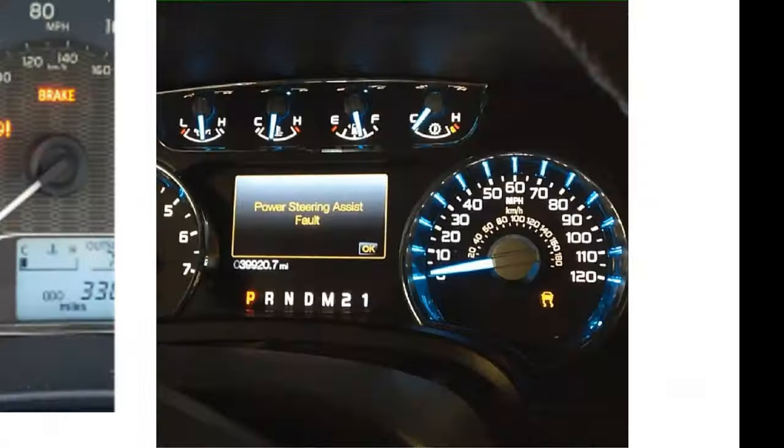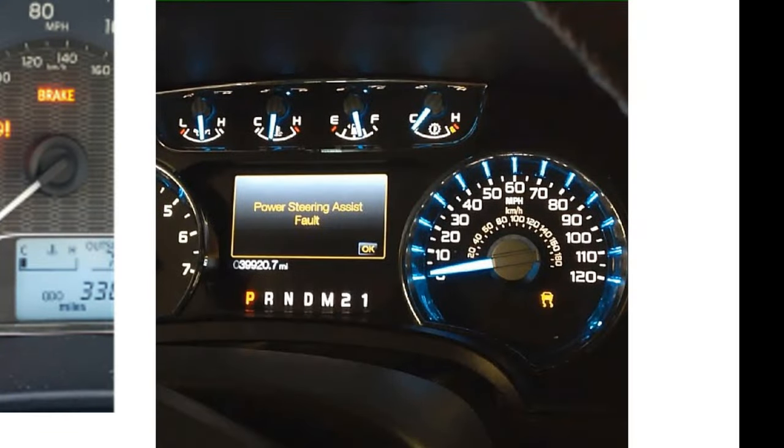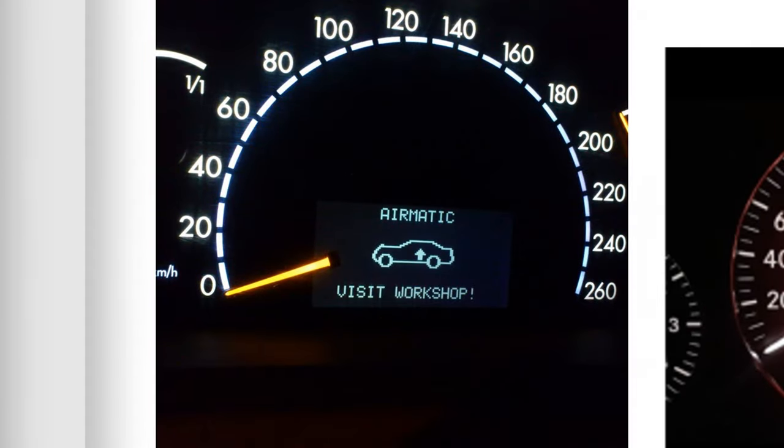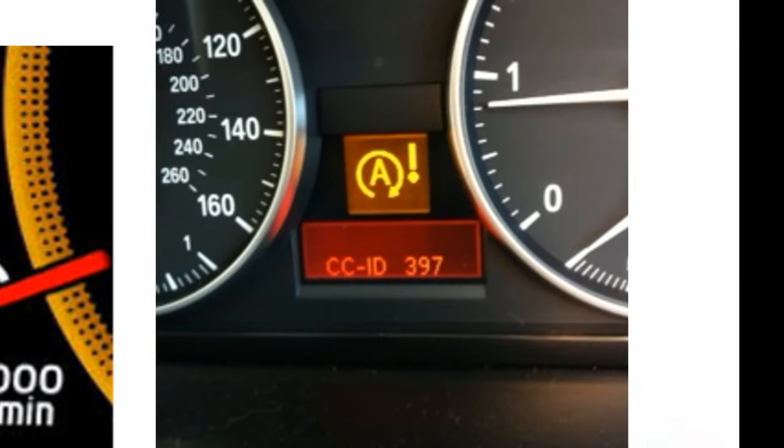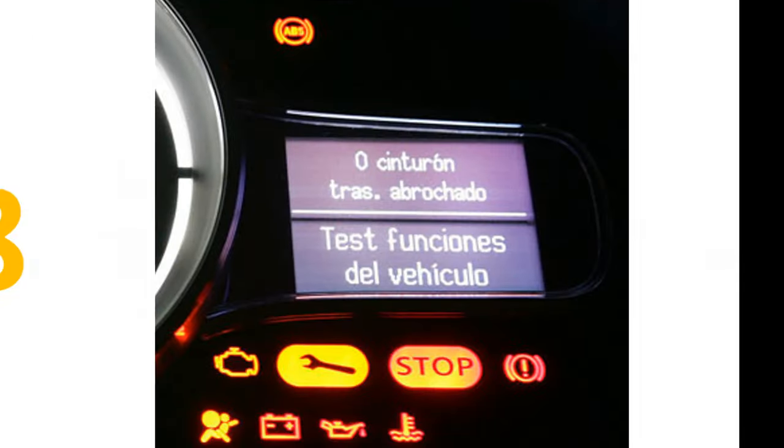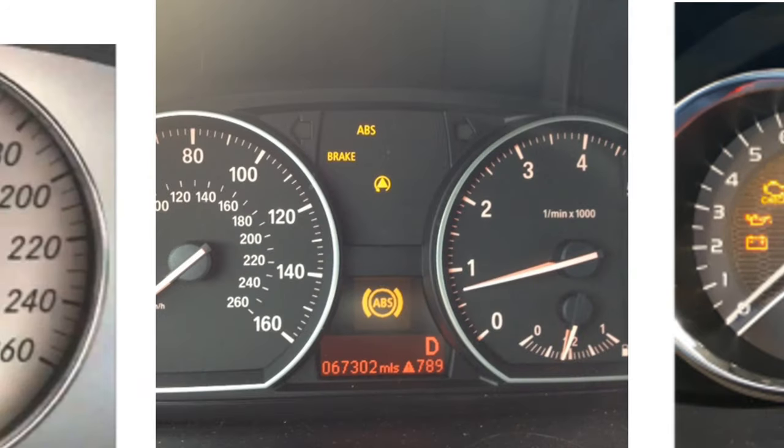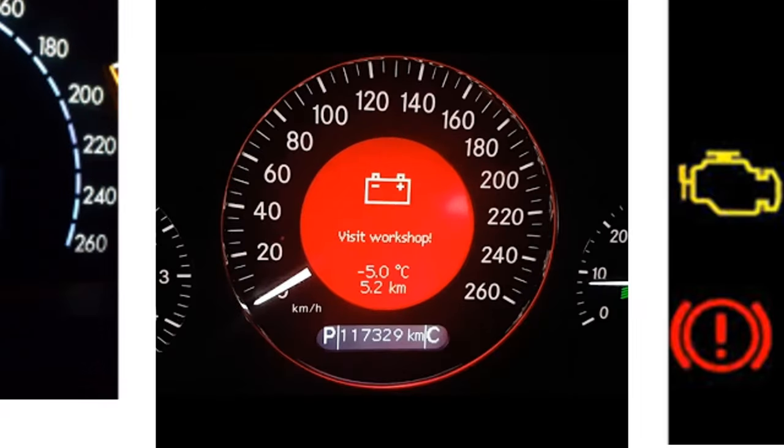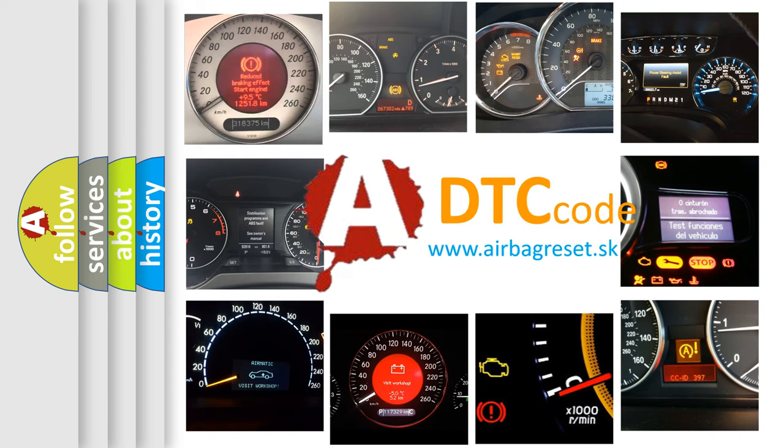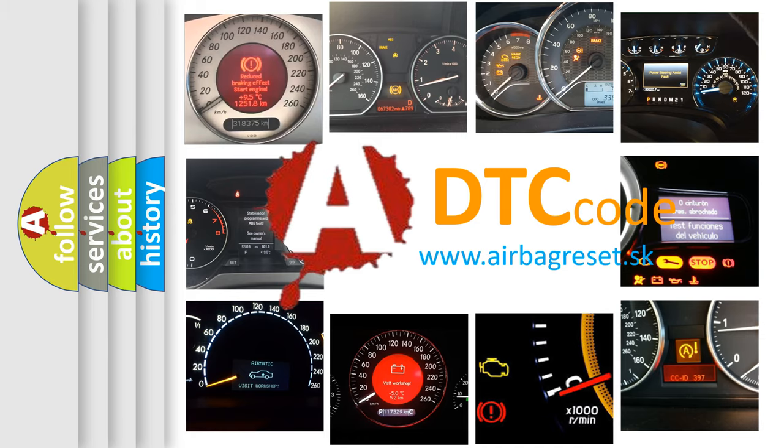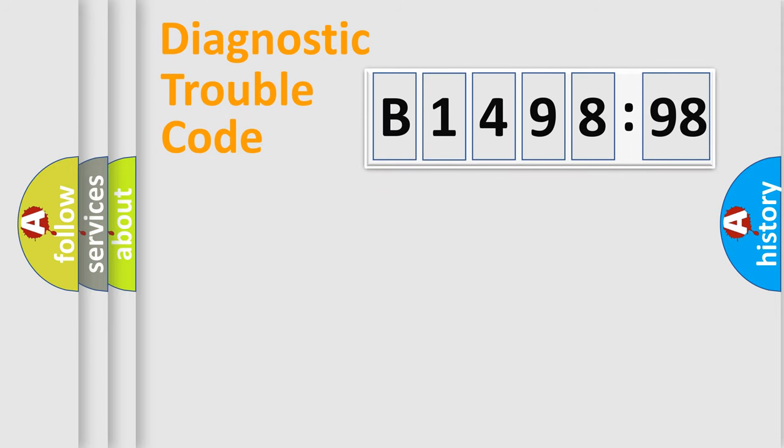Welcome to this video. Are you interested in why your vehicle diagnosis displays B149898? How is the error code interpreted by the vehicle? What does B149898 mean, or how to correct this fault? Today we will find answers to these questions together.